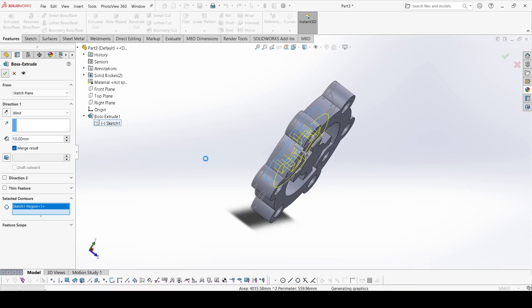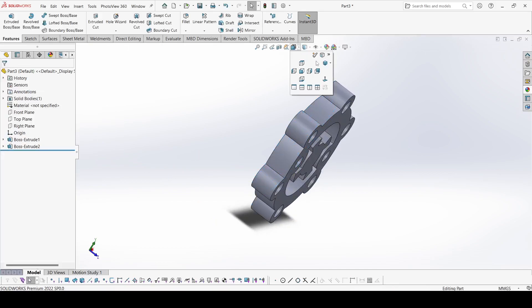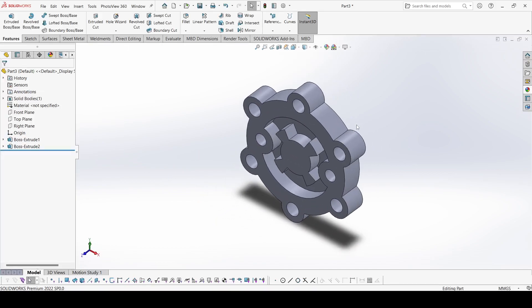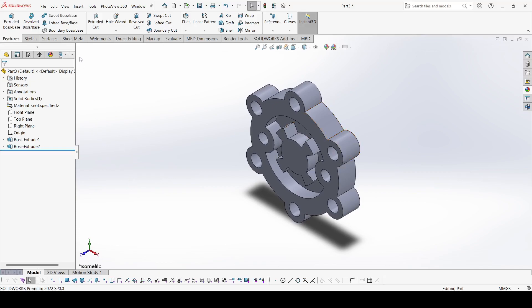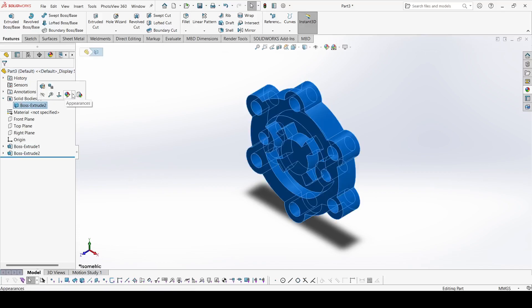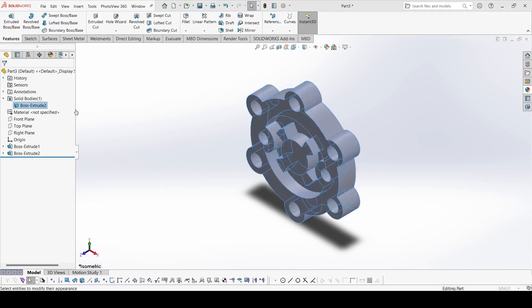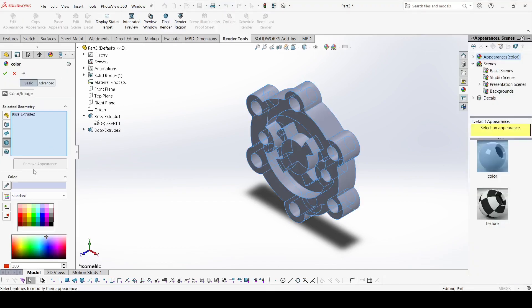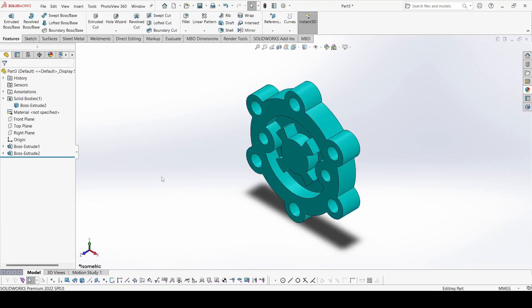Now let's see the isometric view. We will apply the appearance to it — select this one, go to appearance, select the body, select this one, and apply OK. This is our body. Thank you for watching — please share, subscribe, and like.